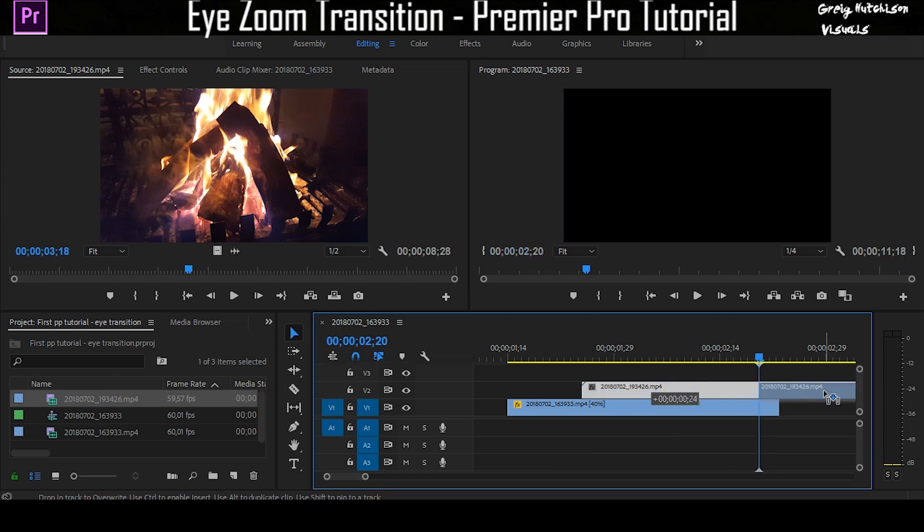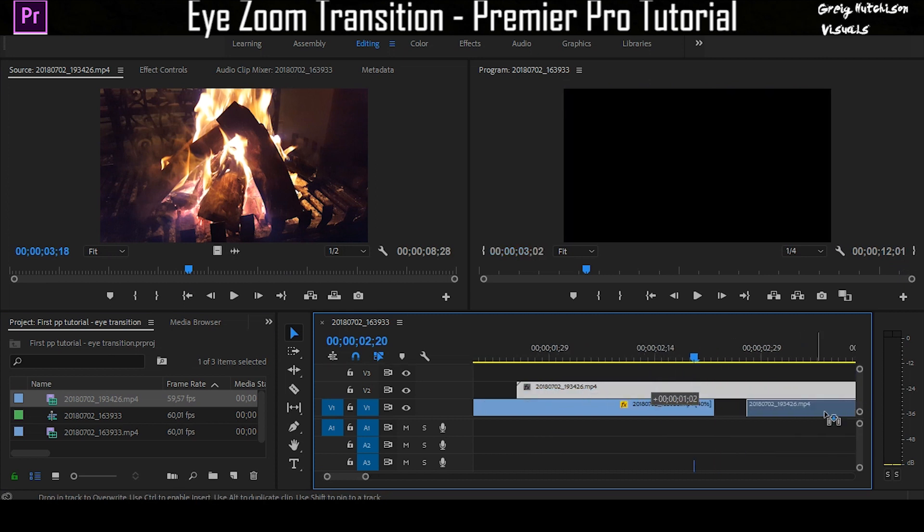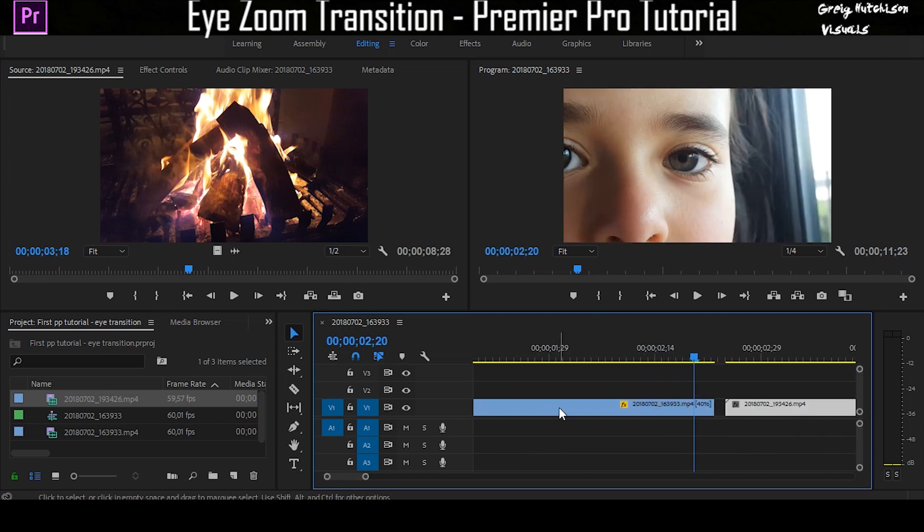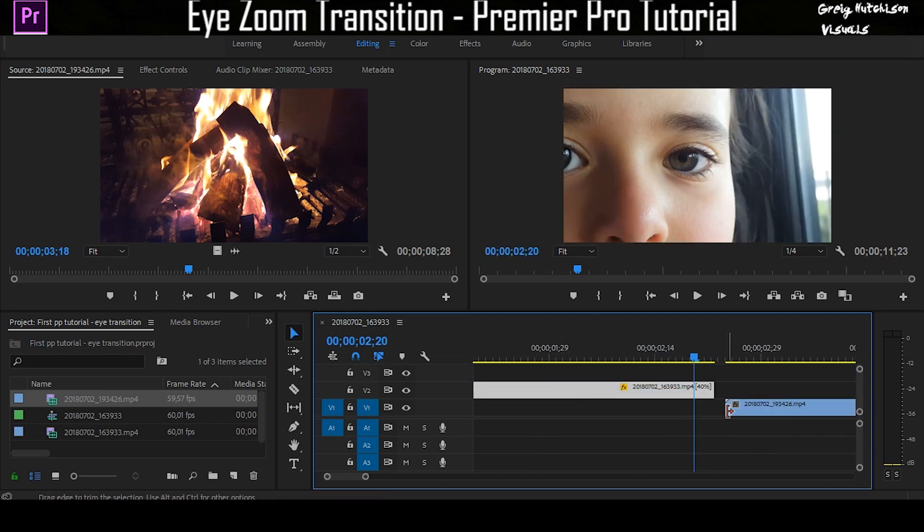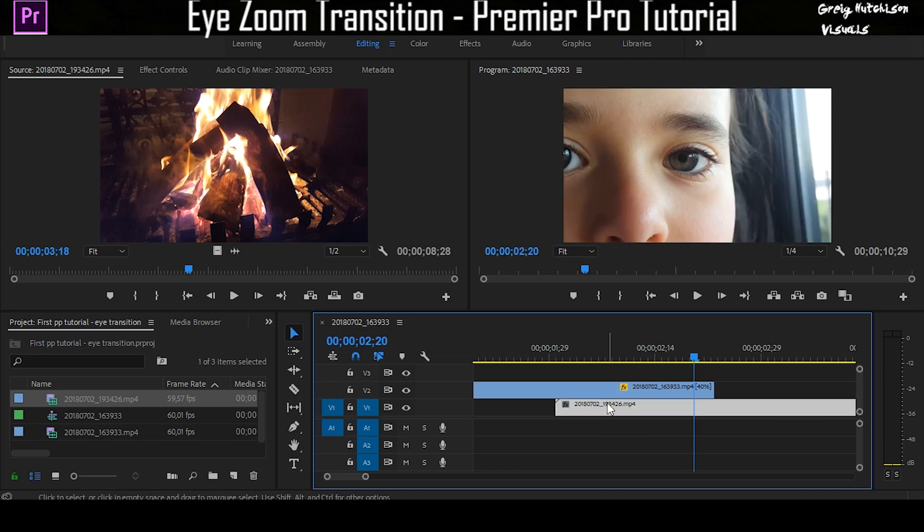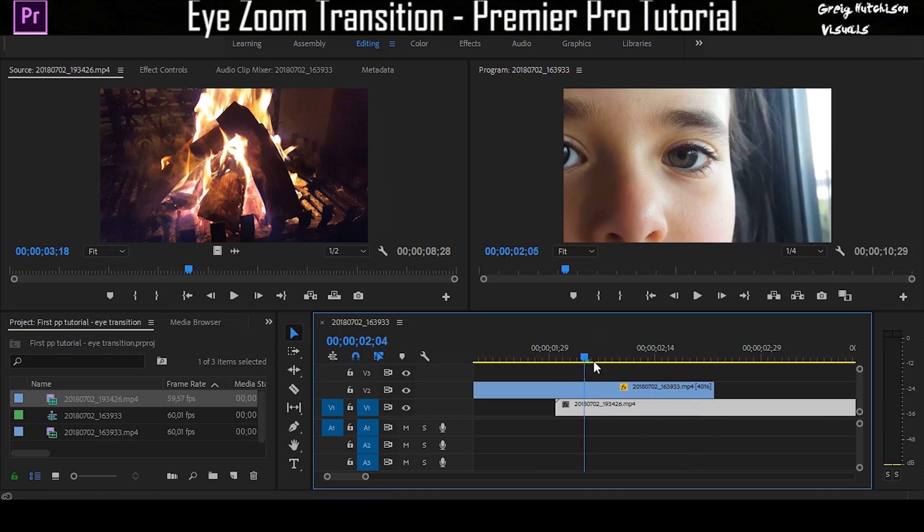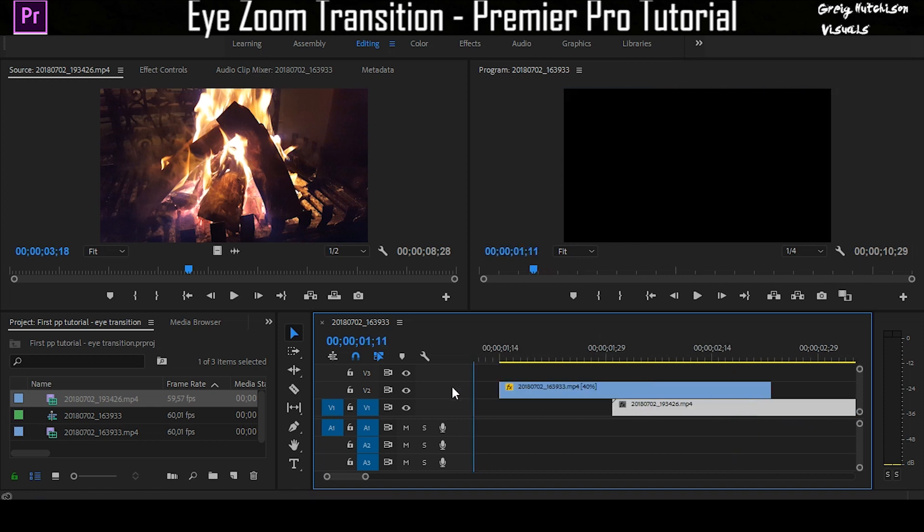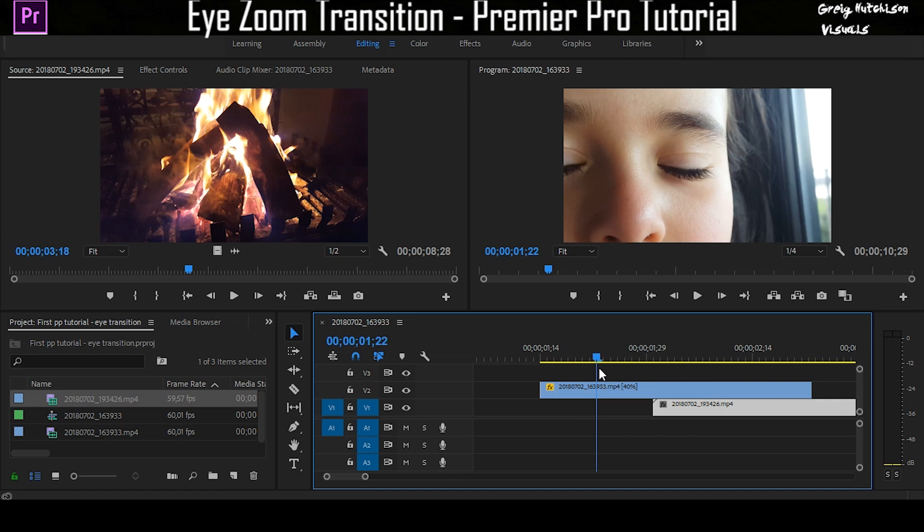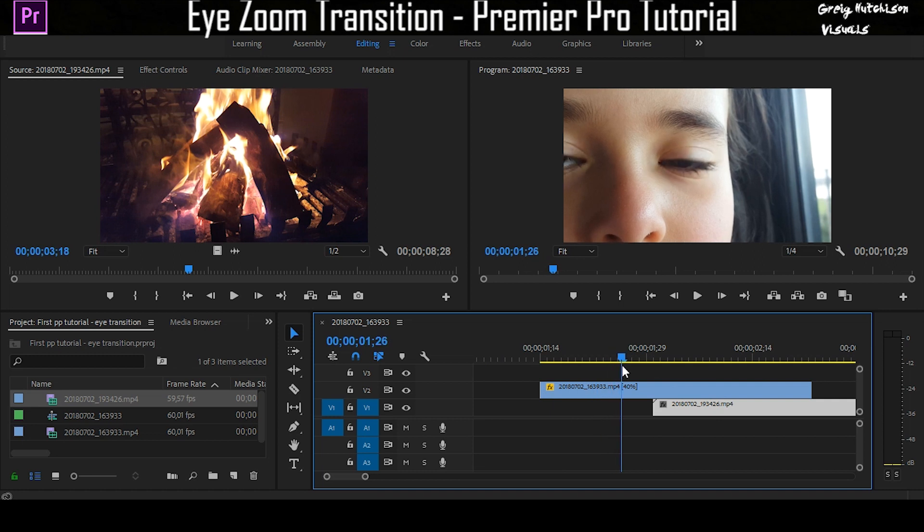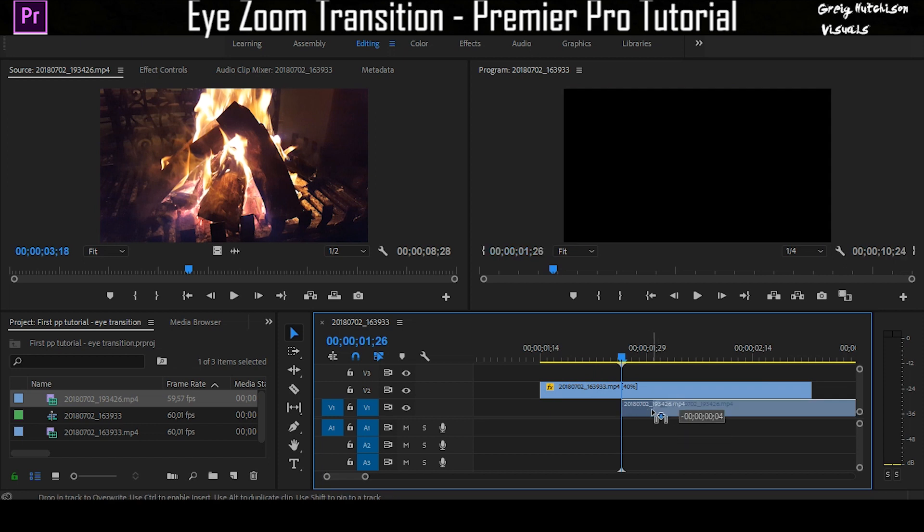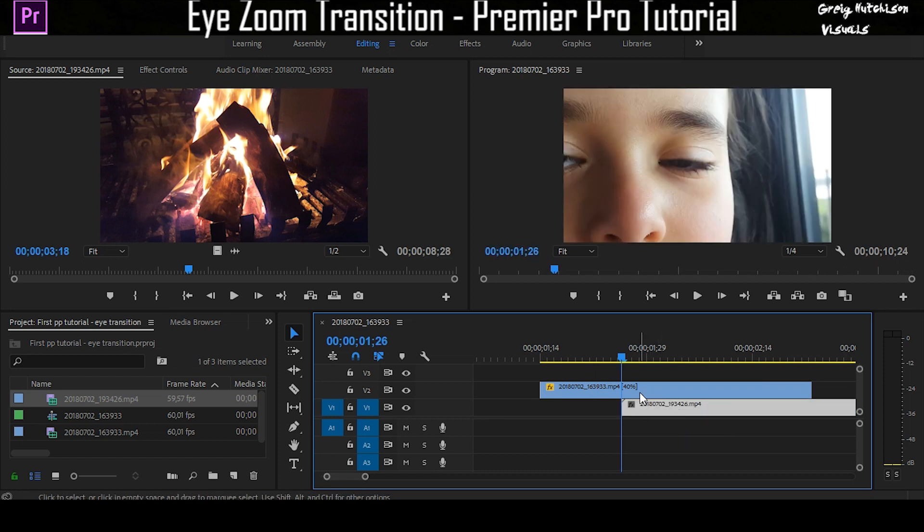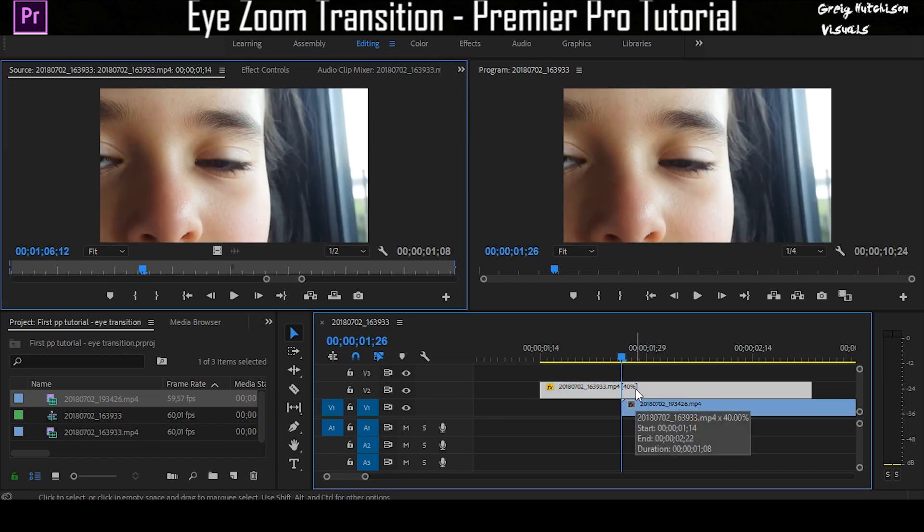What needs to actually happen is the eye video has to be on top of the clip that you are going towards. You're going to find the point where the first bit of the eye opens, which is there. You're going to place the clip underneath it.